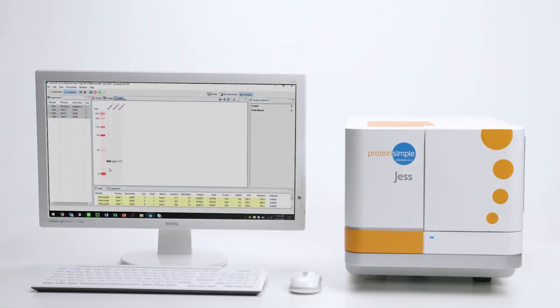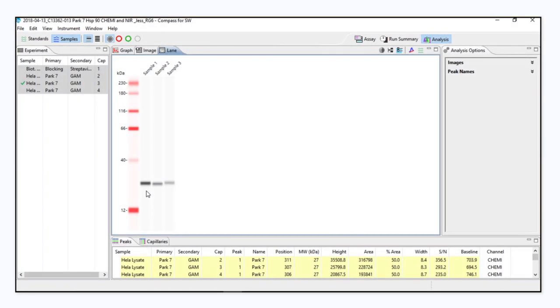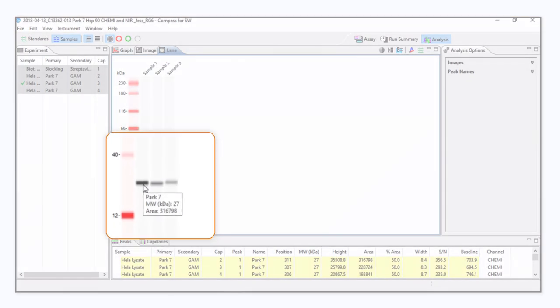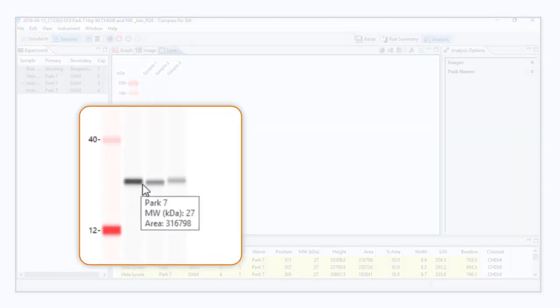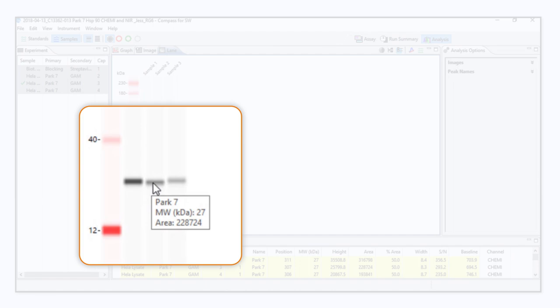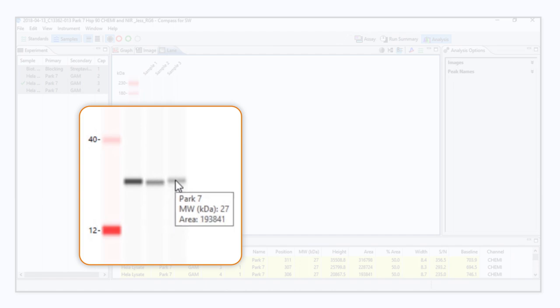Analysis is a breeze. Want to identify whether a protein is present or absent? Jess gives you the qualitative Western blot data you are used to seeing.